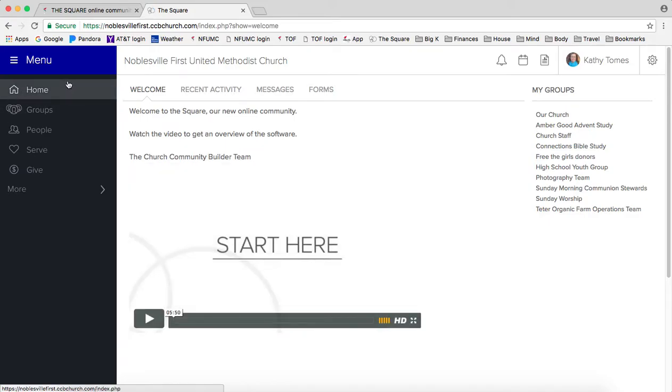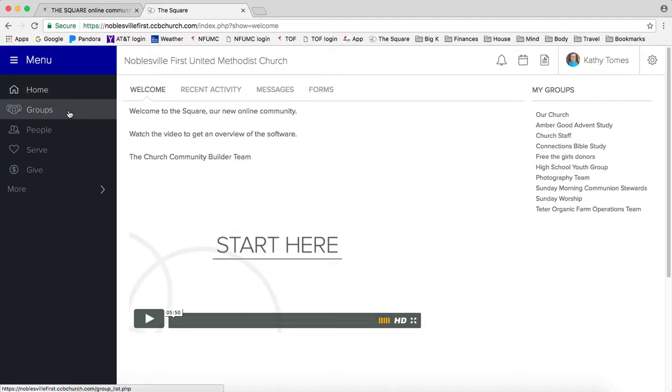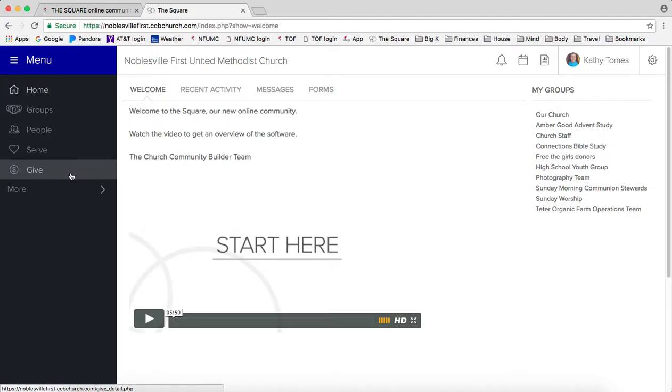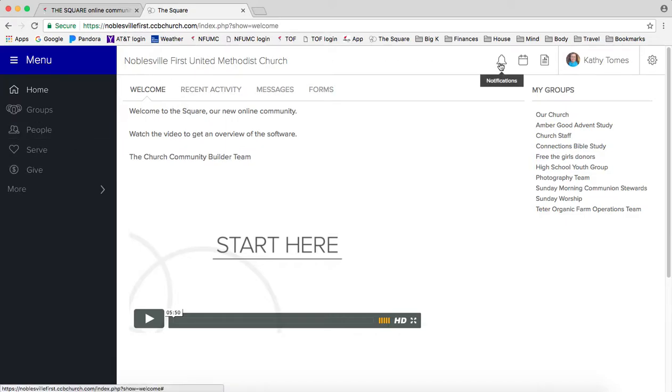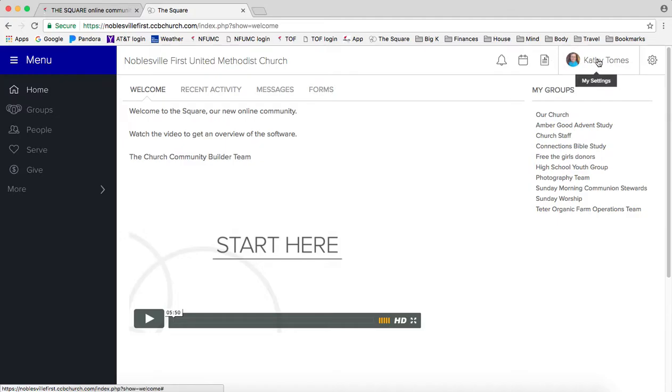So this is the main welcome page for the square. The options across the left sidebar are home, groups, people, serve, and give. And across the top we have notifications, the calendar, my reports, and my settings, which are listed under your name.